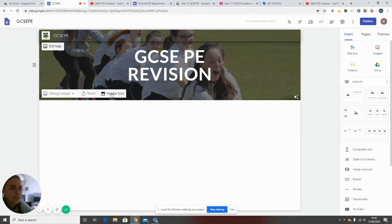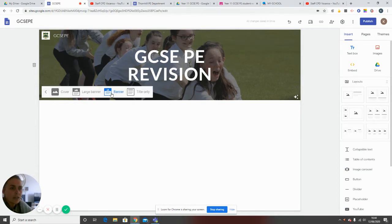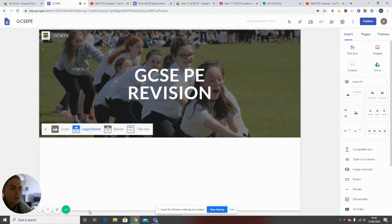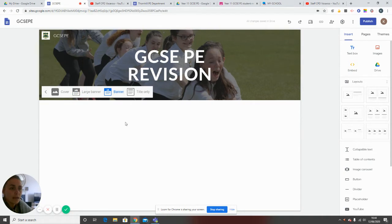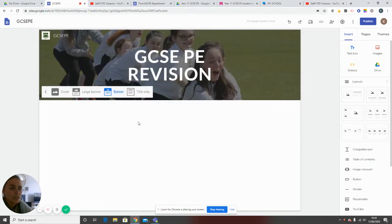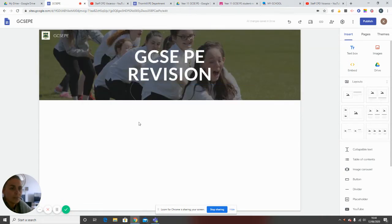What I can also do is change the header type. If I click on that, I have the option to make it a cover page, a large banner, a small banner, or title only. I think I'll go with a small banner. So then you have your basic template and there's nothing in the content area yet.